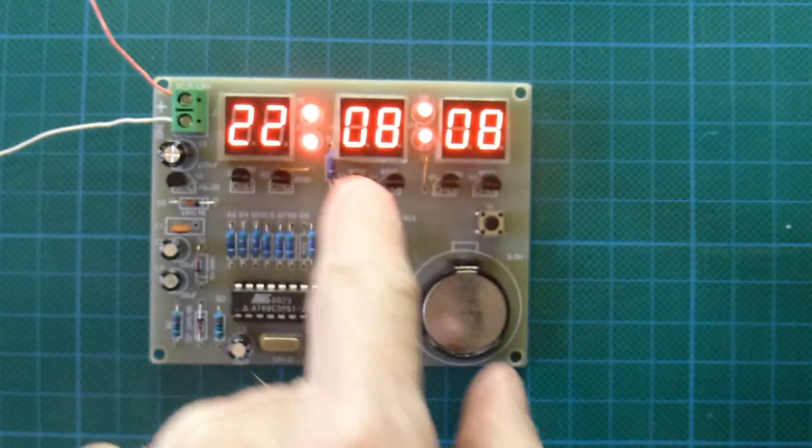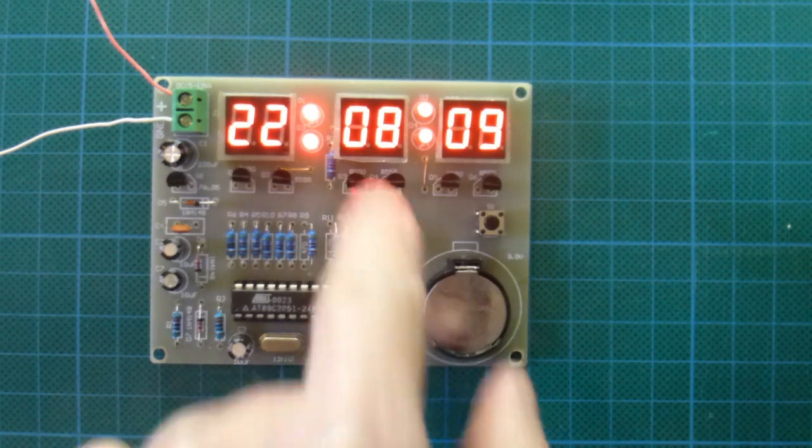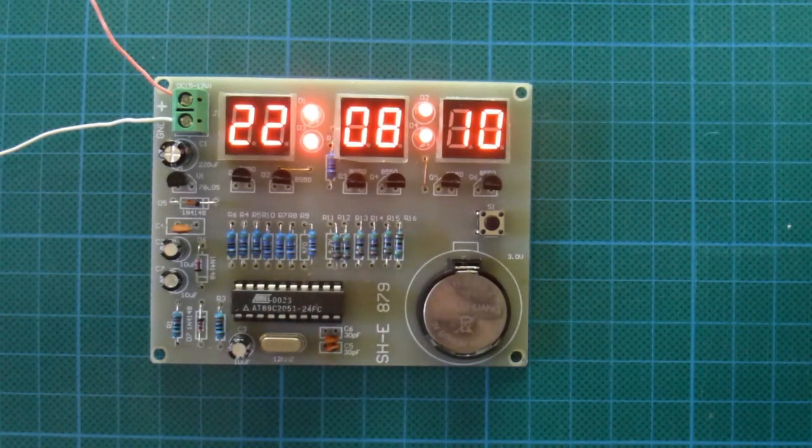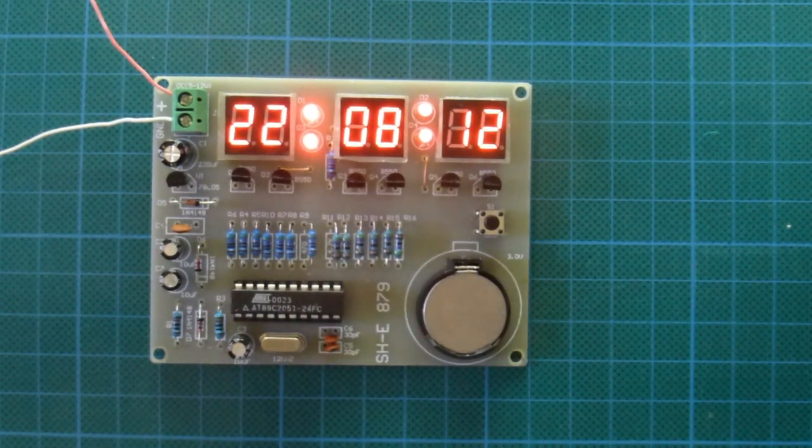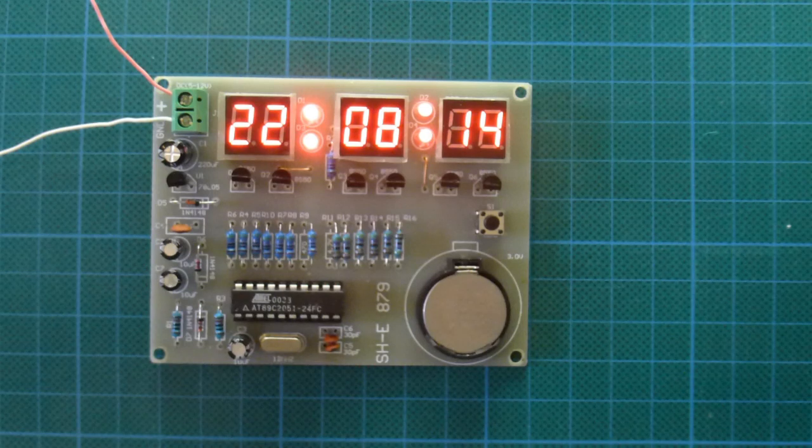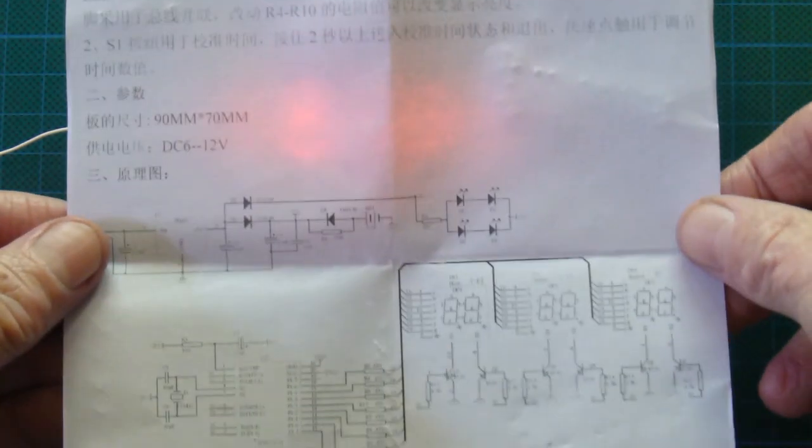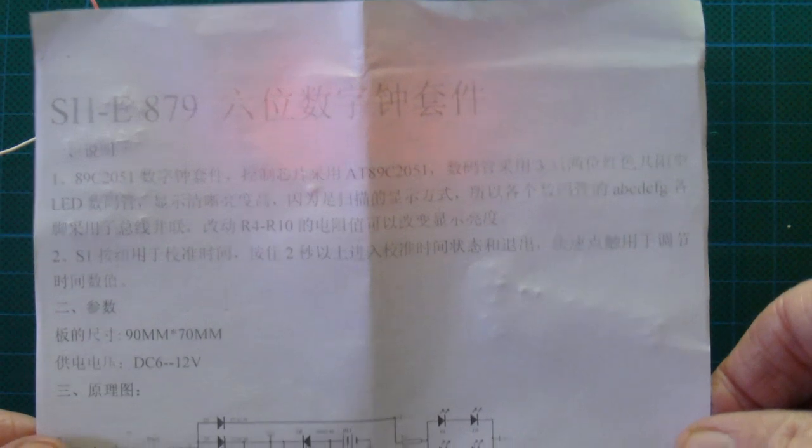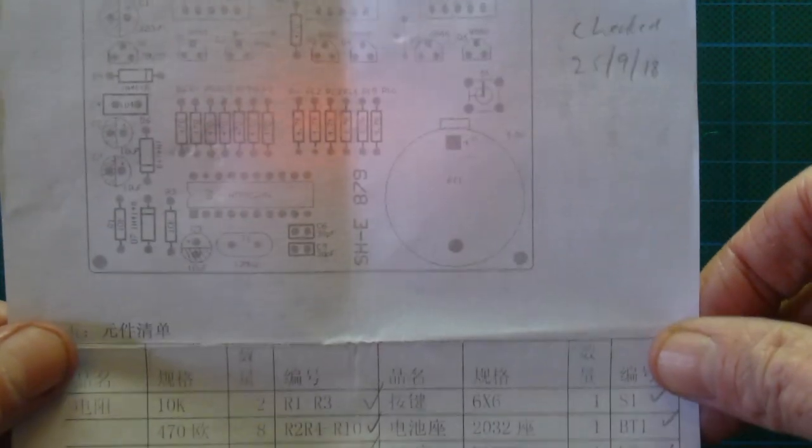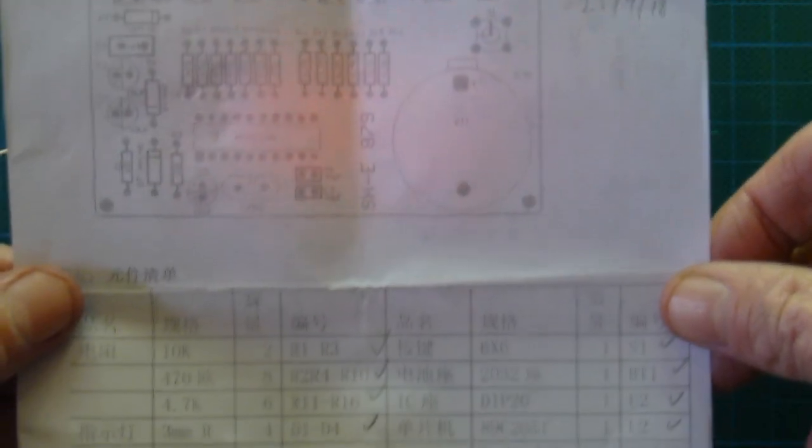The instructions only come in Chinese, and not particularly well printed either. Quite faint. But all the component values are marked on the board, so you should be OK.